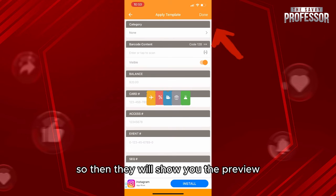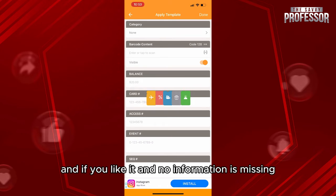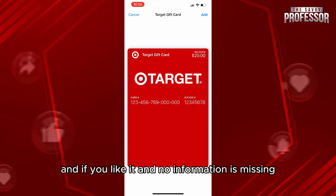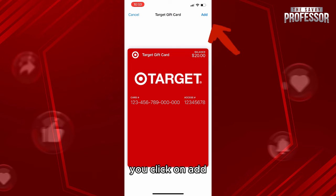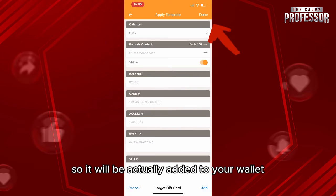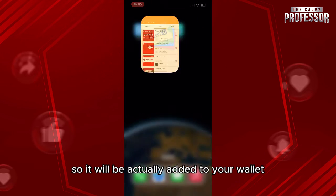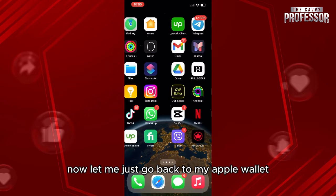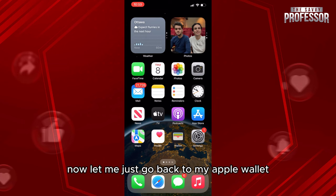Then click on Done. It will show you a preview, and if you like it and no information is missing, click on Add.